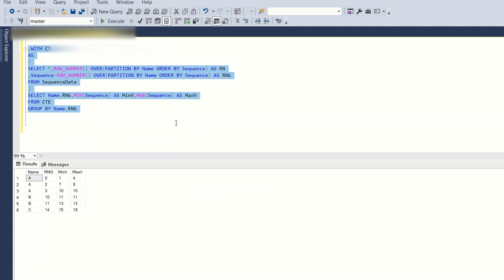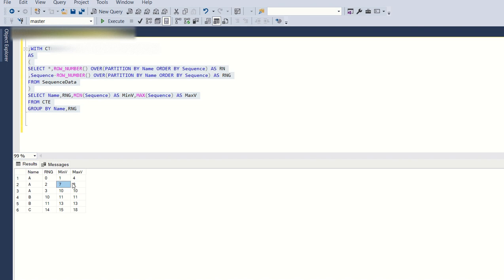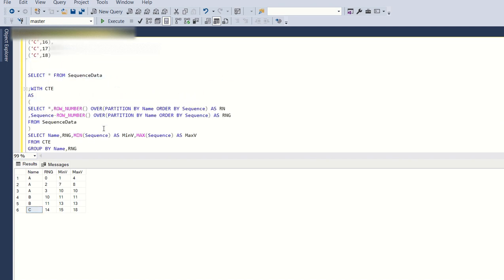When I run this, the output shows: name, minimum values — 1 and 4 for the first group; for rng 2 it is 7 and 8; for rng 3 it is 10 and 10. For B you have 11 and 13.